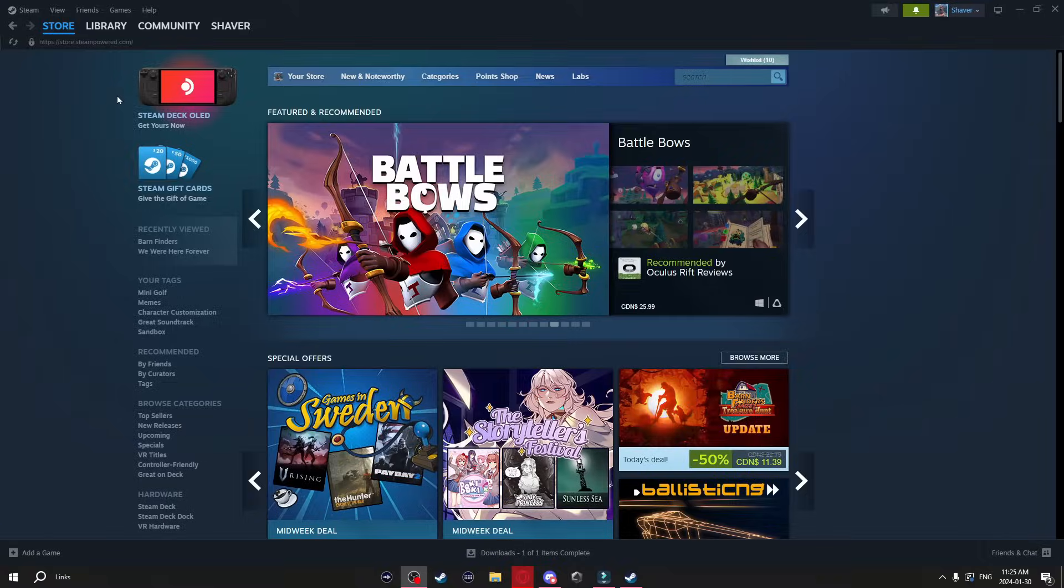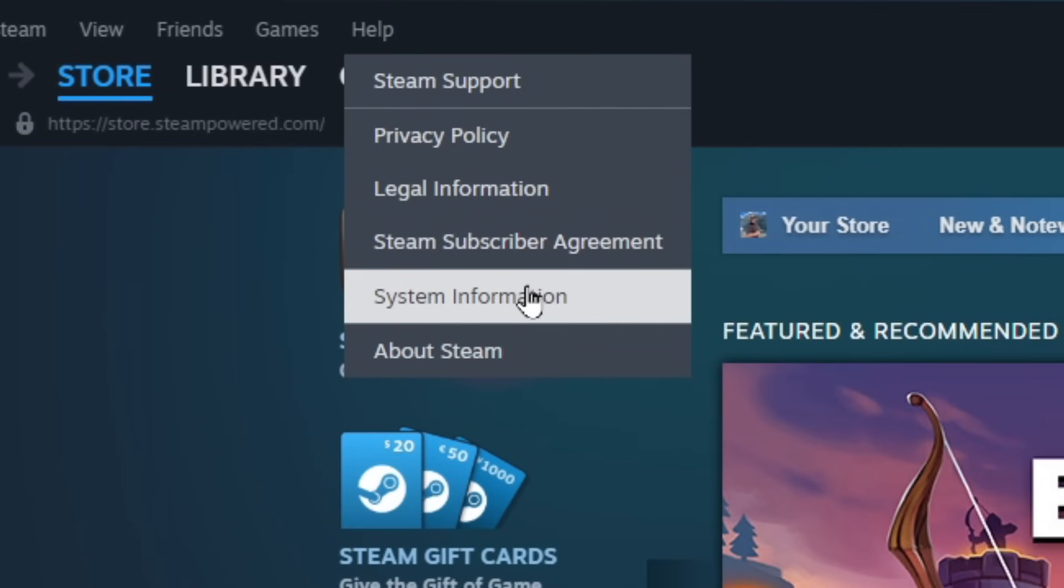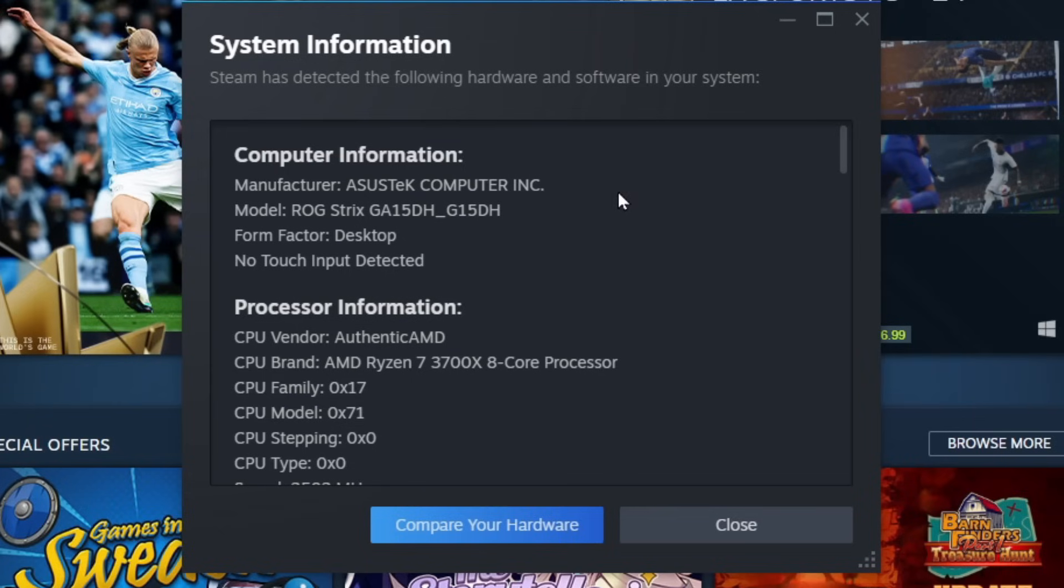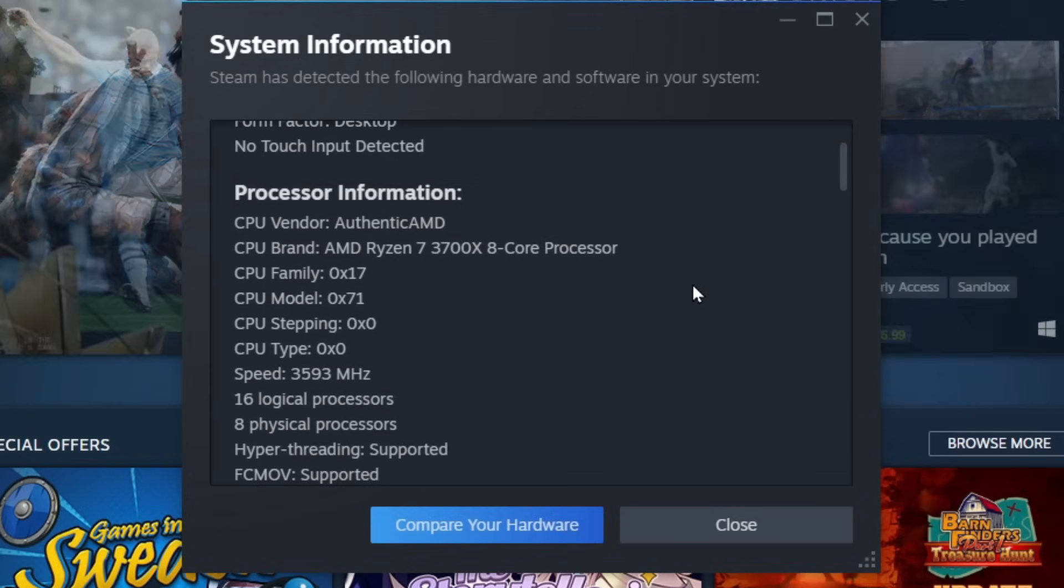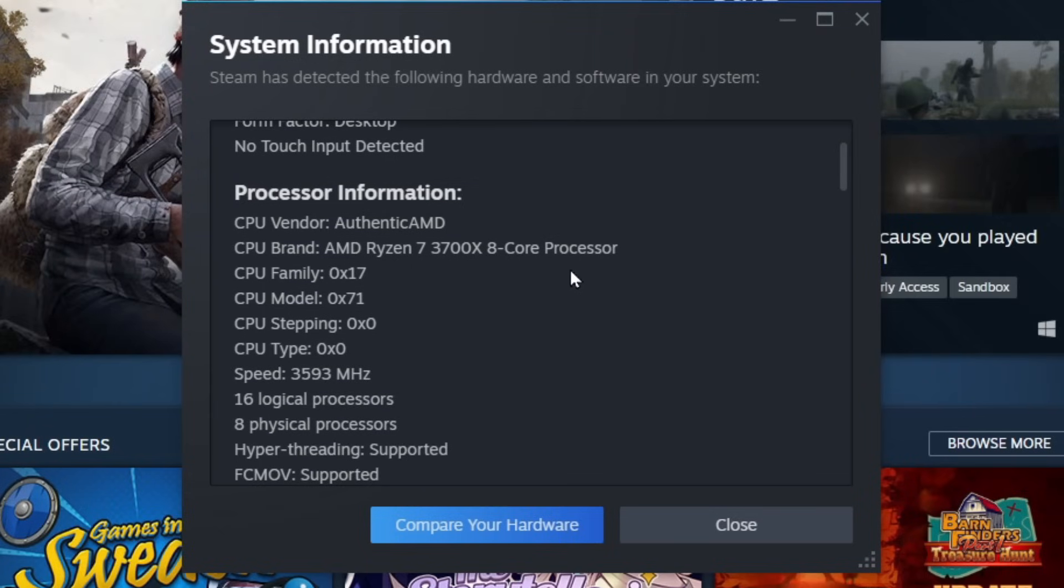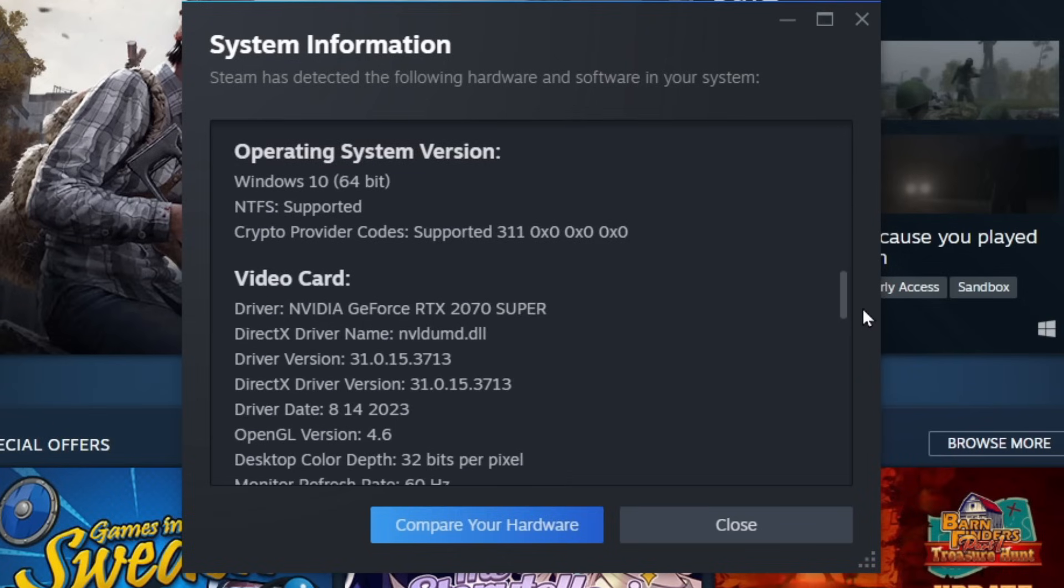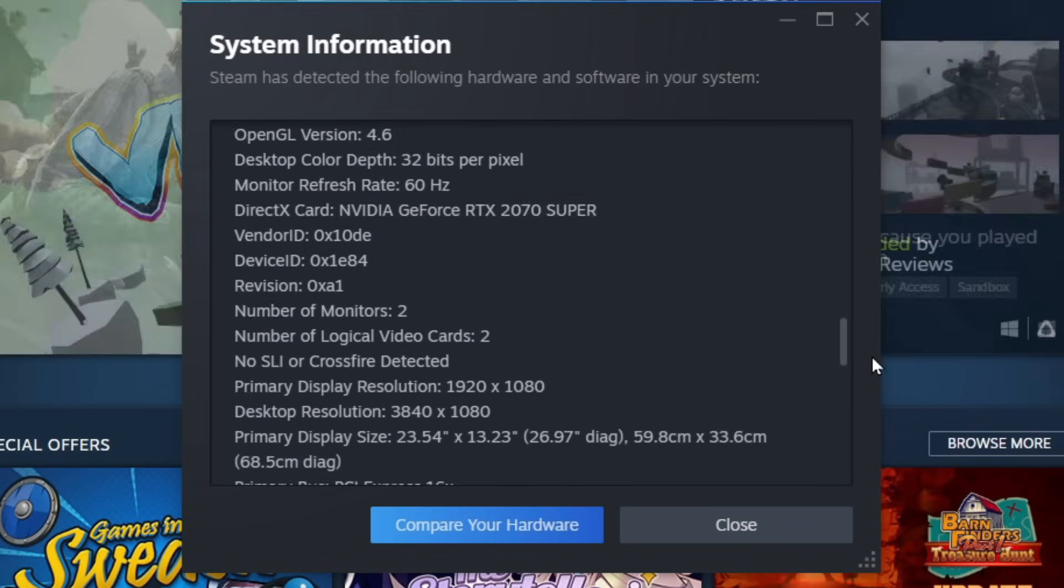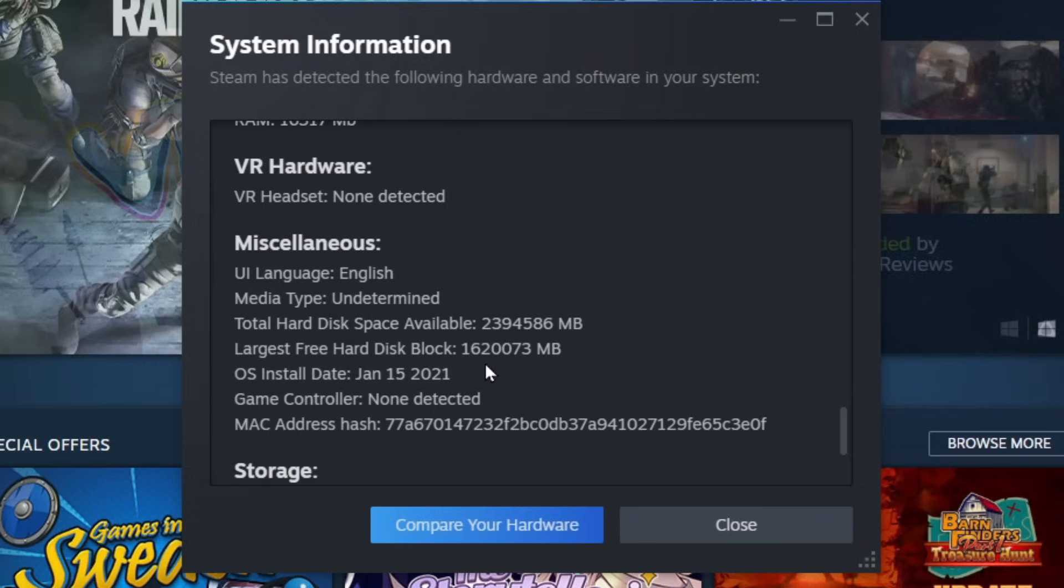Now the next thing I'm going to show you if you go up to help and then click on system information this little window is going to pop up. Now what this is going to do is literally tell you pretty much everything you need to know about your computer. It tells you all your processor information, your graphics card information, it even tells you if your game controller is detected or not when it's plugged in.